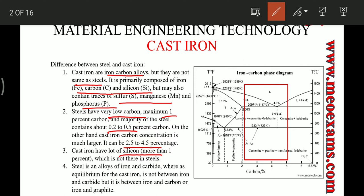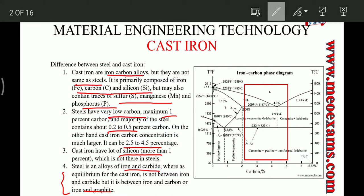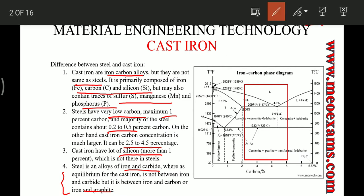Steel is an alloy of iron and carbide, whereas cast irons exist in a different region of the phase diagram. For steel the equilibrium exists between iron and carbide, but for cast irons the equilibrium exists between iron and graphite. Steel exists at the eutectoid point whereas cast iron exists in a different region.